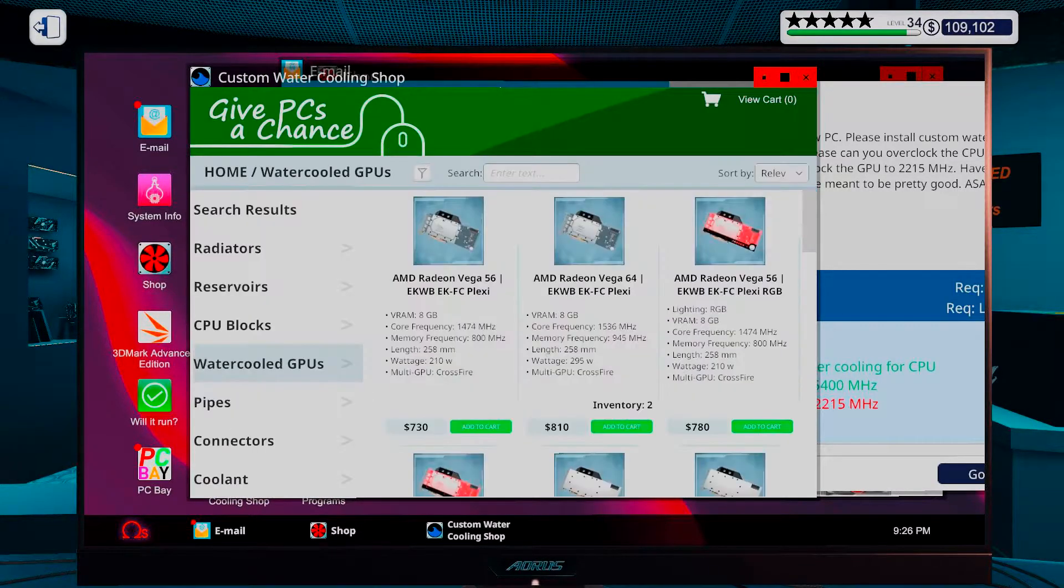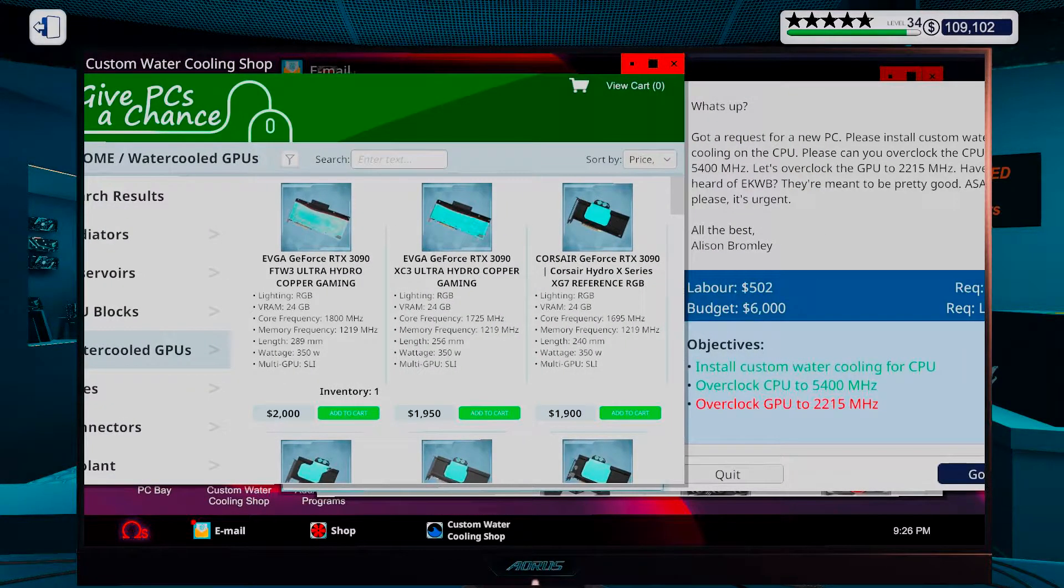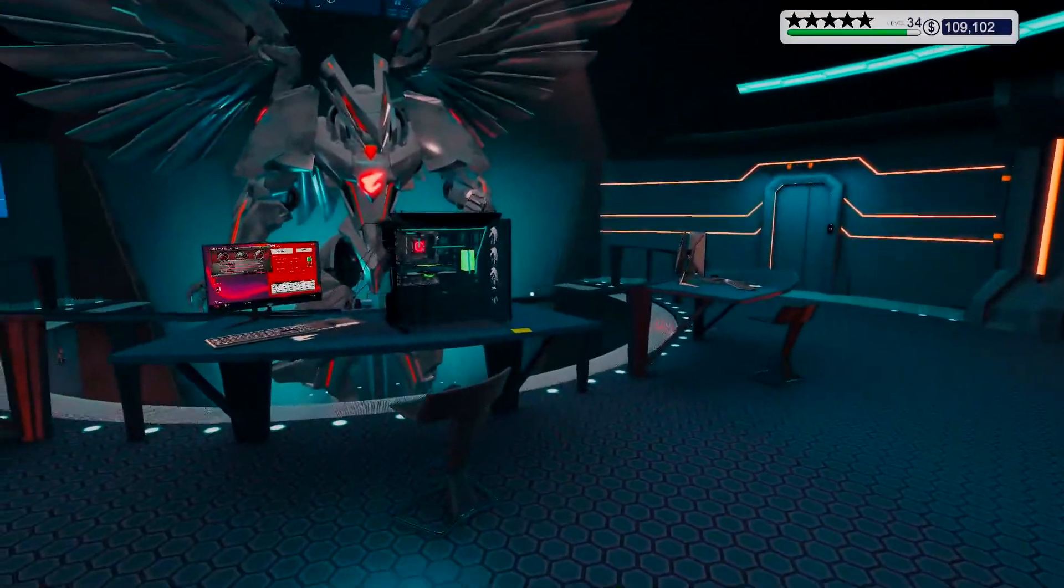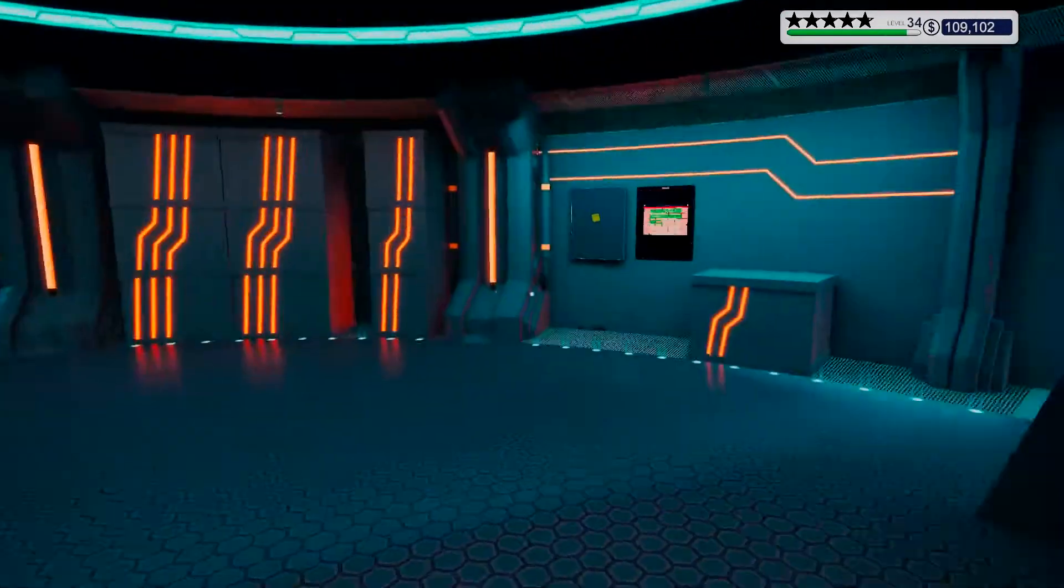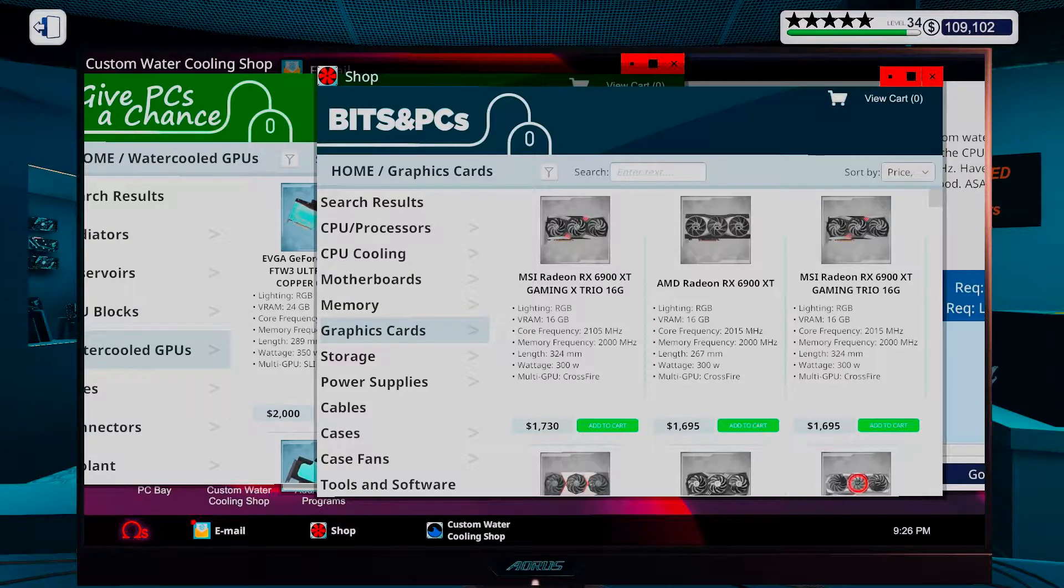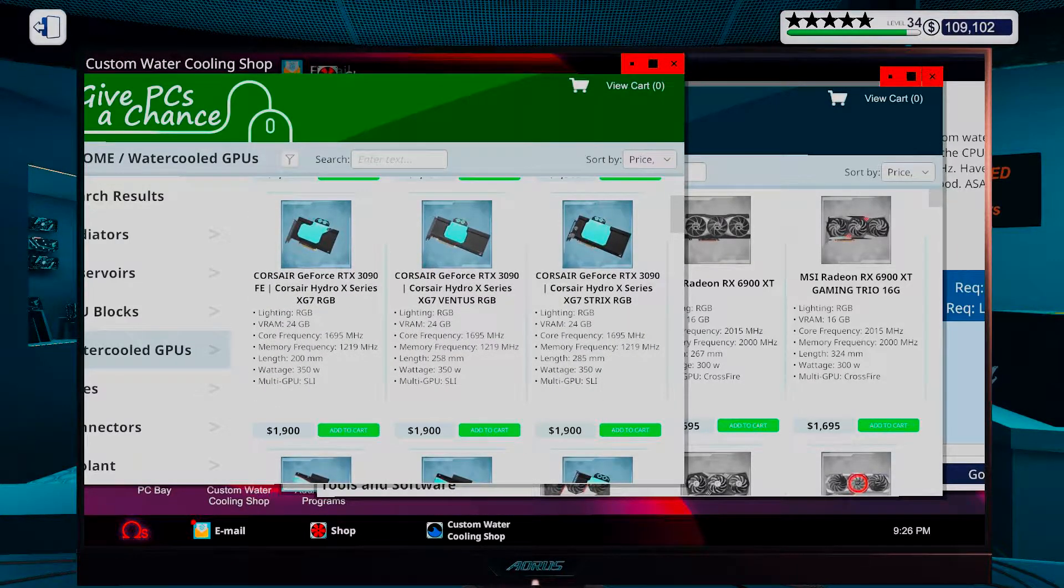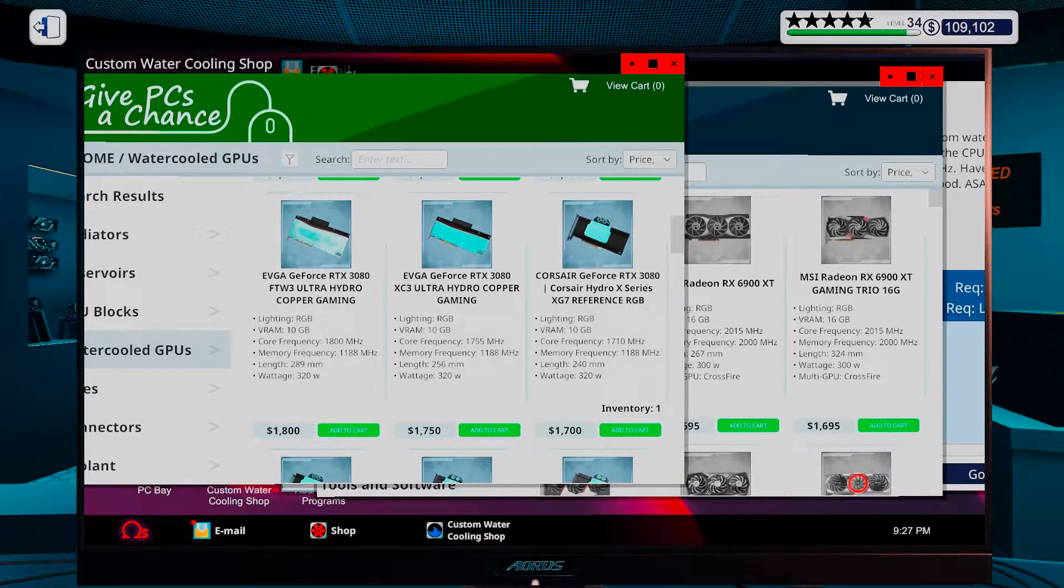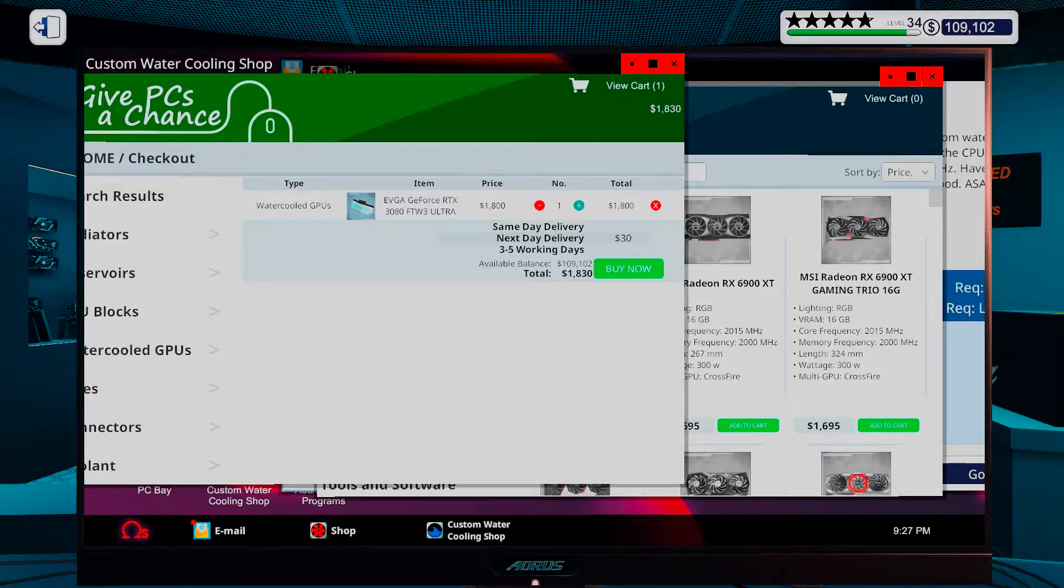So, I could potentially get a... watercooled one. Okay, so that is 1730. And how much did I have left? 111. So, somewhere around 1840. So, I could get myself a 3080. And that should potentially be good enough.